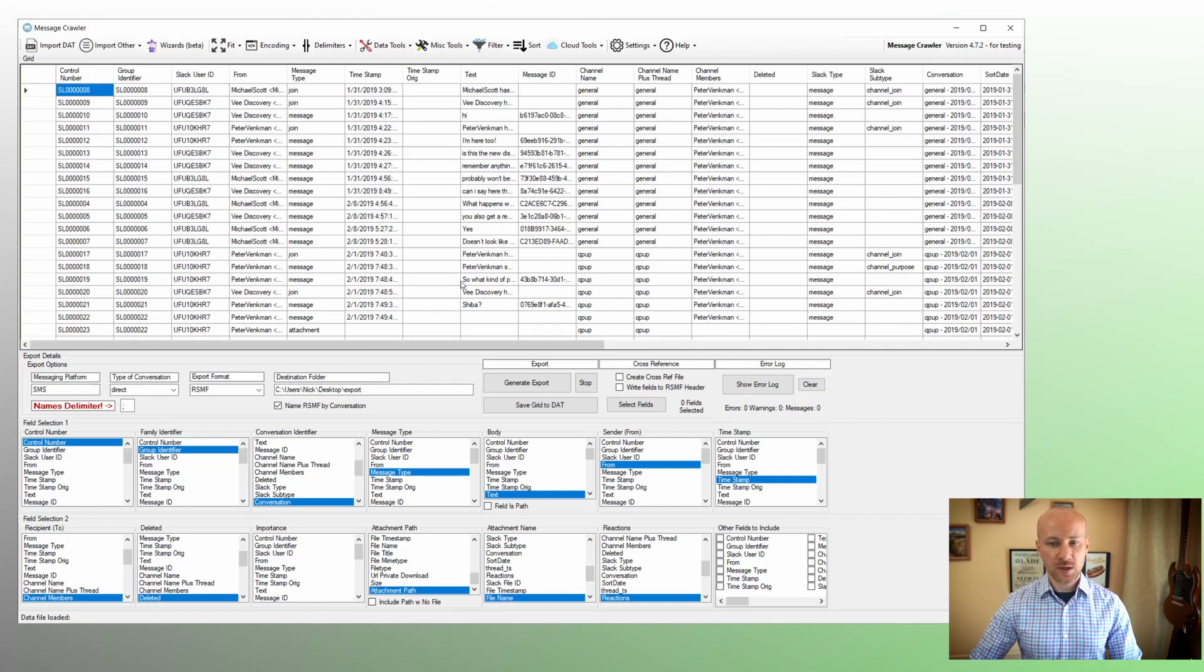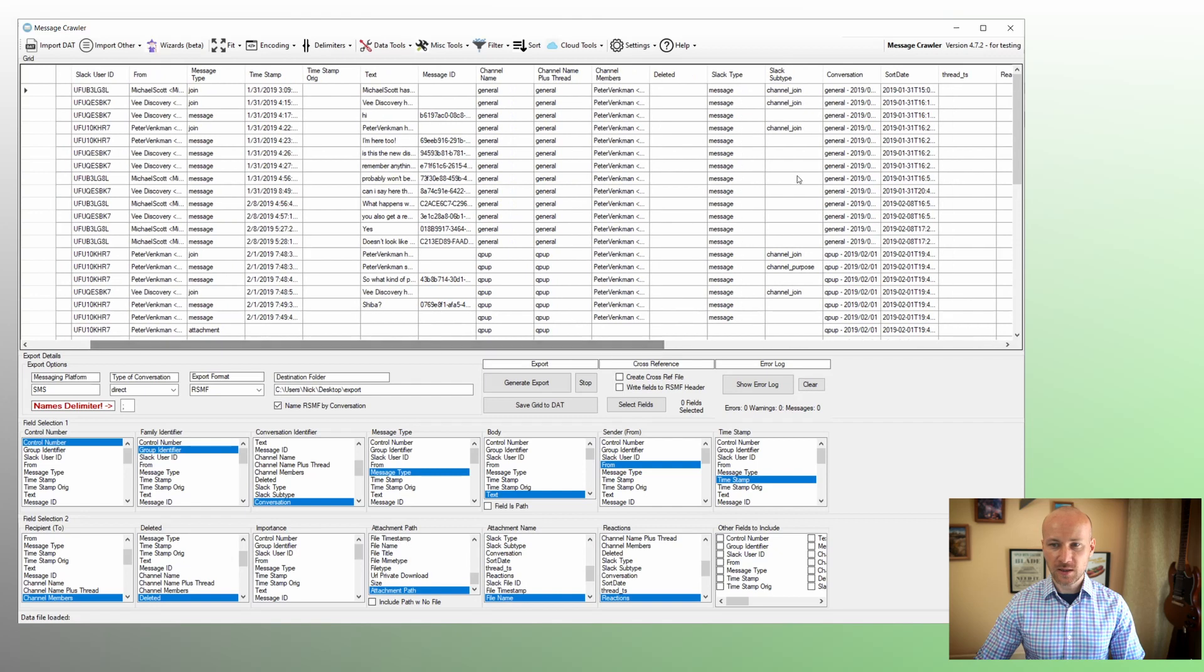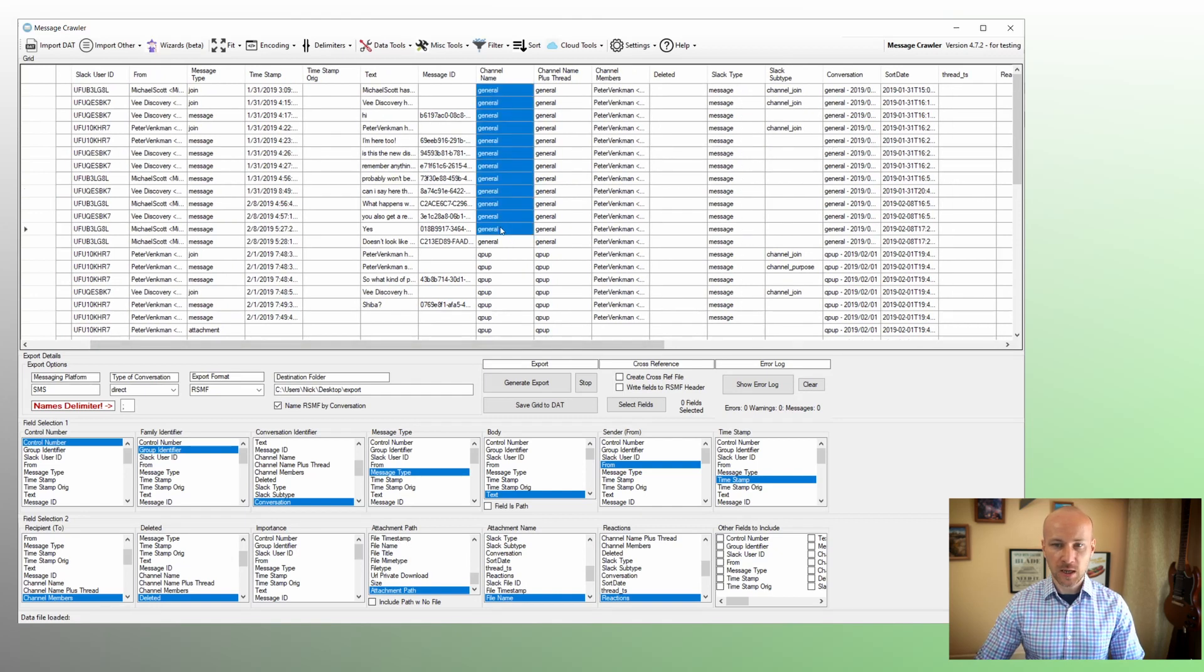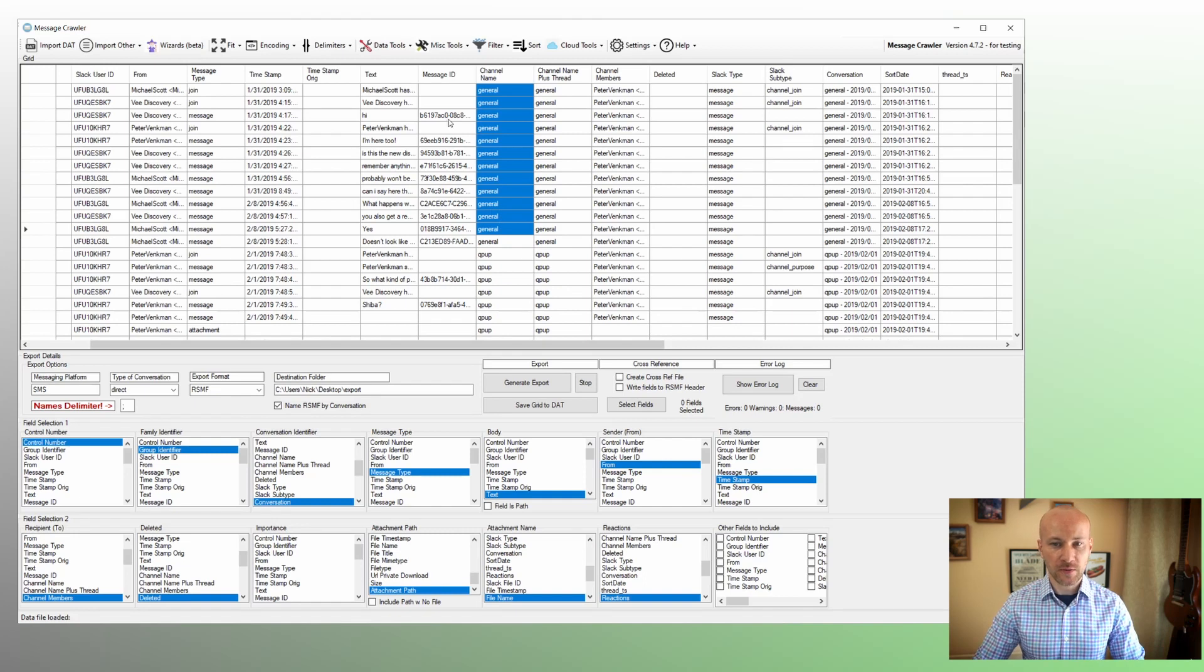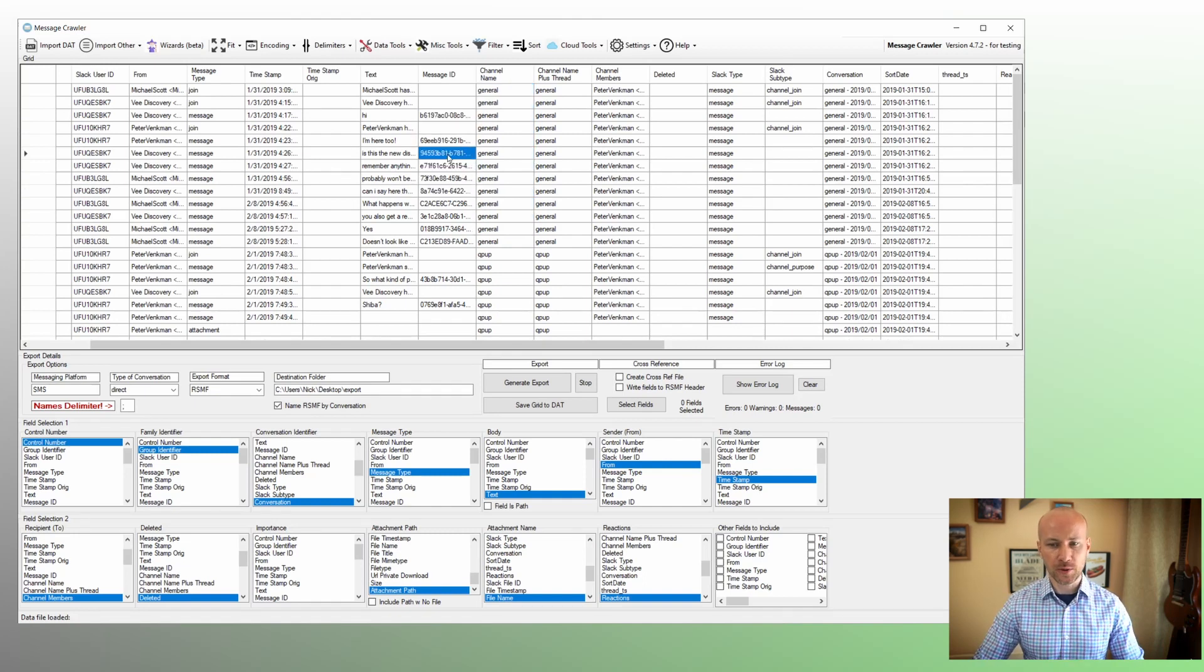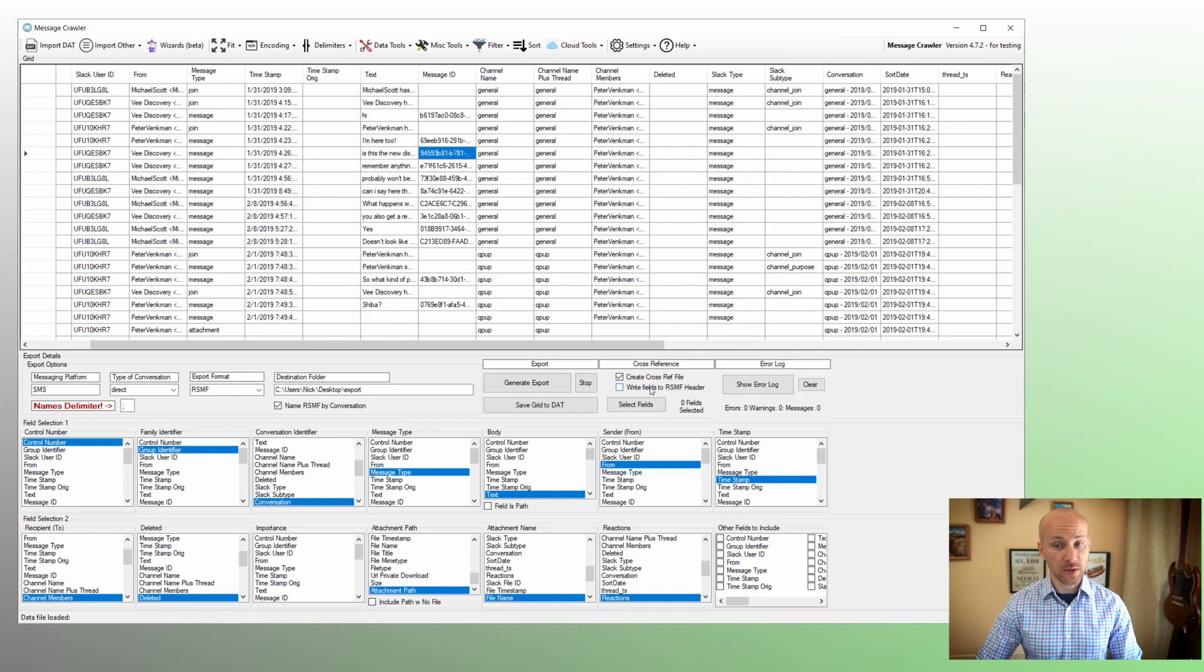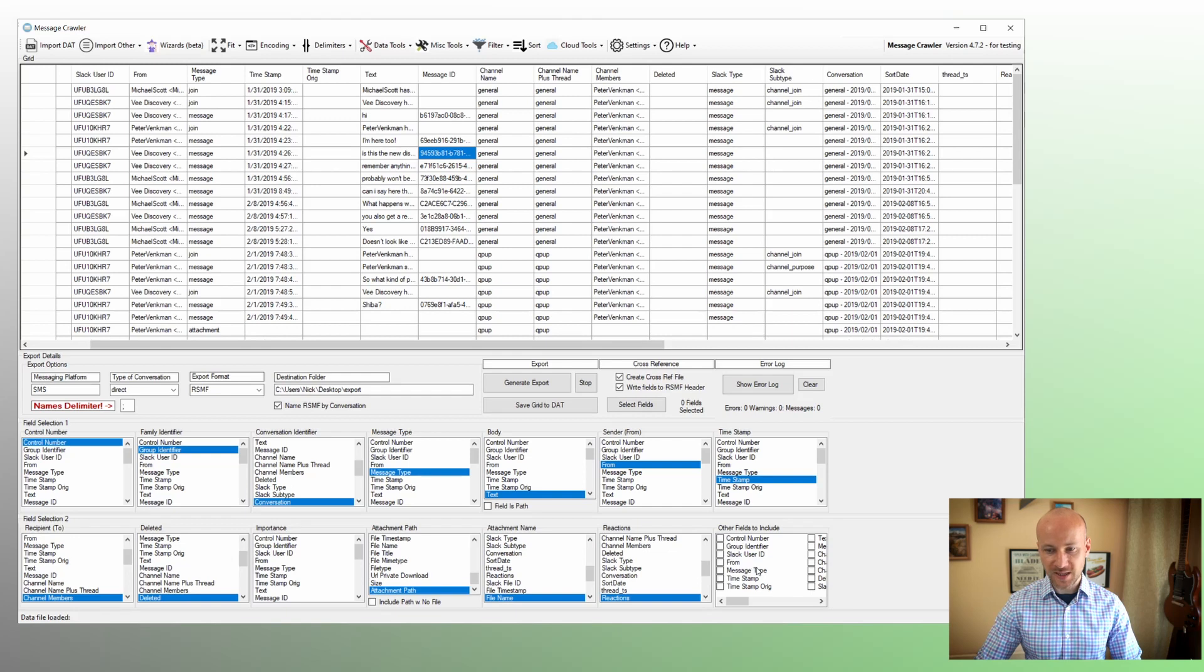So what we see here are different metadata fields. And let's say we want to take our channel name and let's pick another field, a message ID. So three ways we can do them. One, we can write them into a cross-reference file. Two, we can write fields in the RSMF header, which is a new feature. And we can also embed them in what's called other fields.